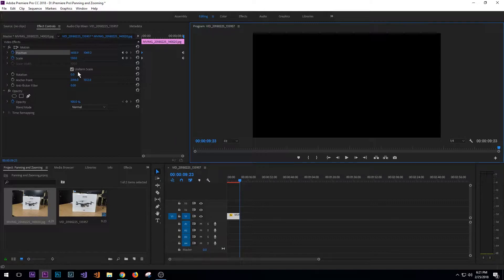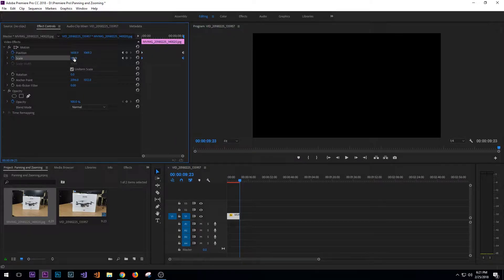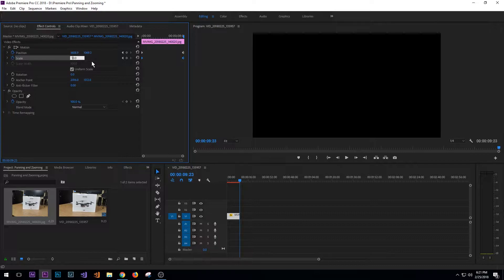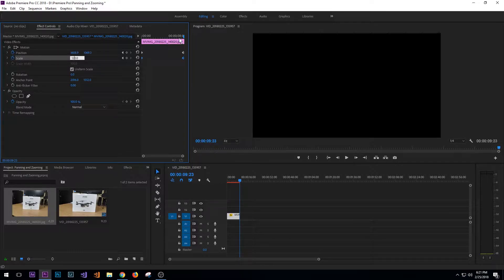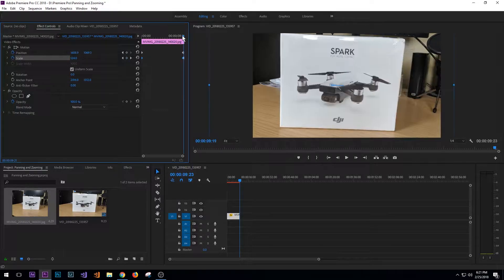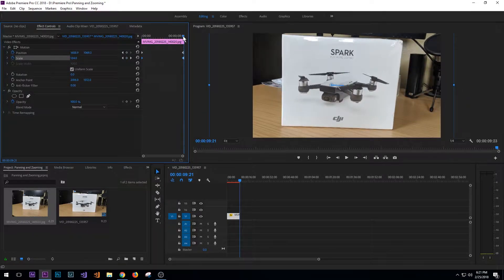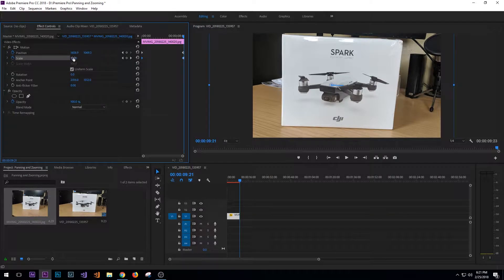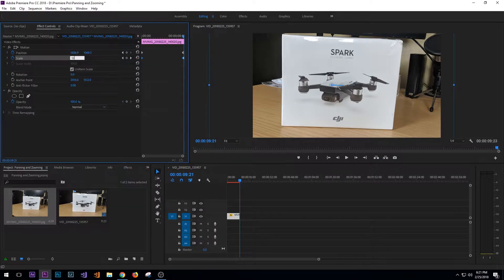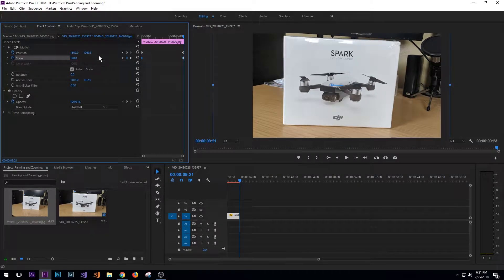So that's not too bad, but maybe we want it to be less drastic. For this end keyframe here, we want it to be 120 instead.